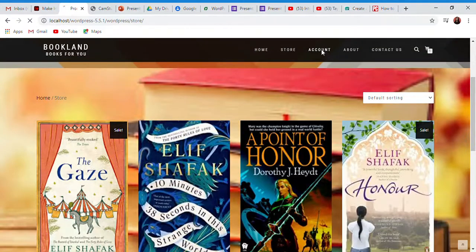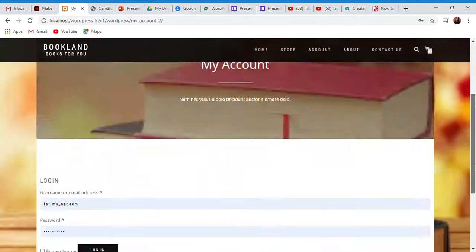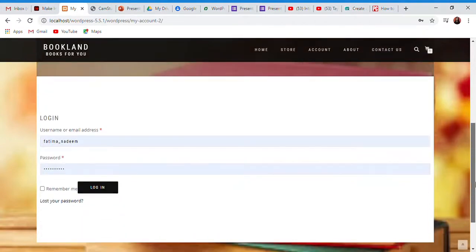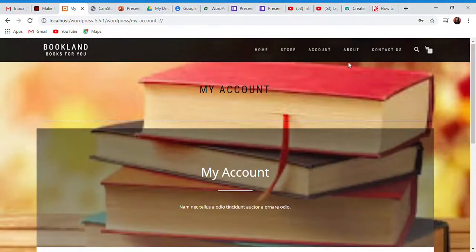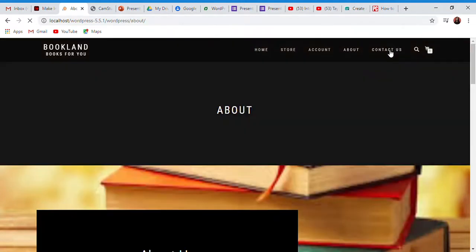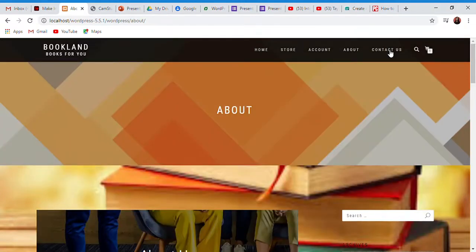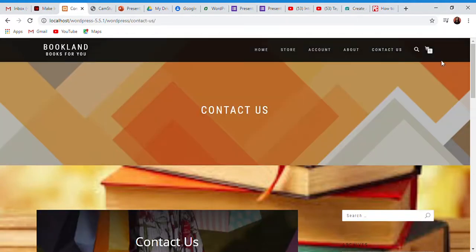We have a page for accounts. You can log in. There is an about page where we have information, and a contact page where we have our contact information. We also have a search page and a cart page.